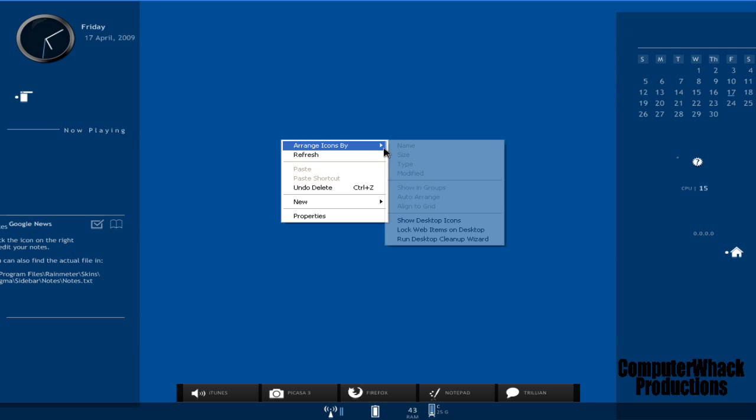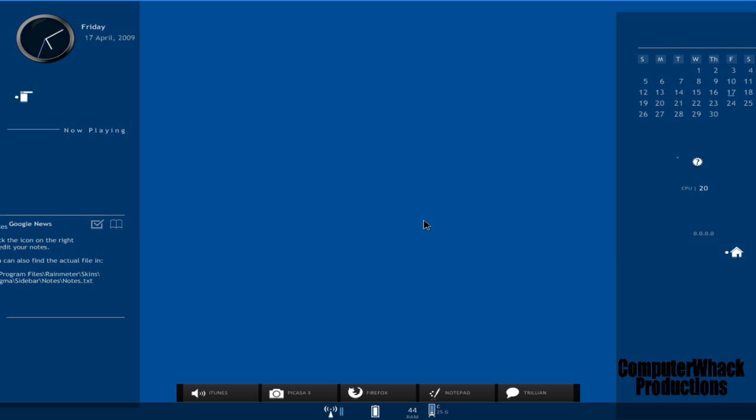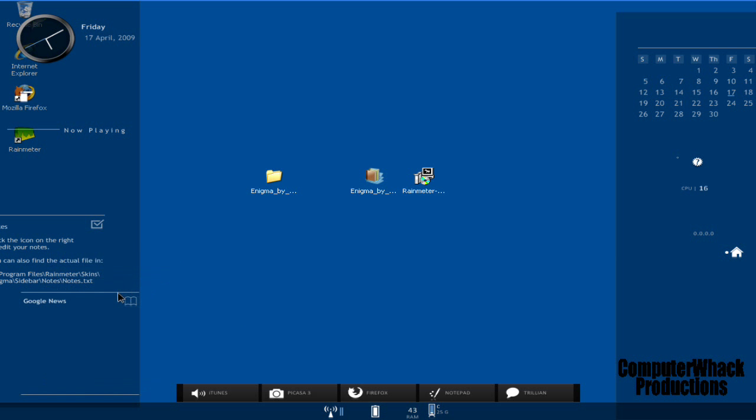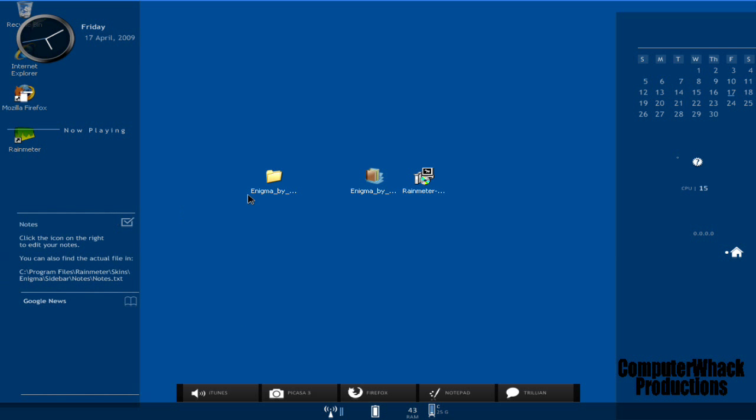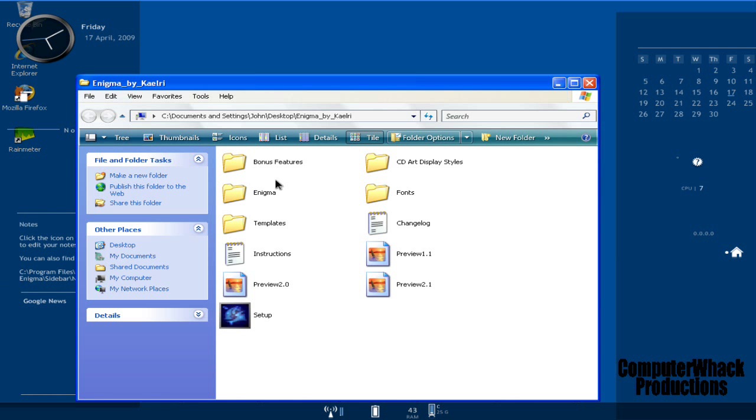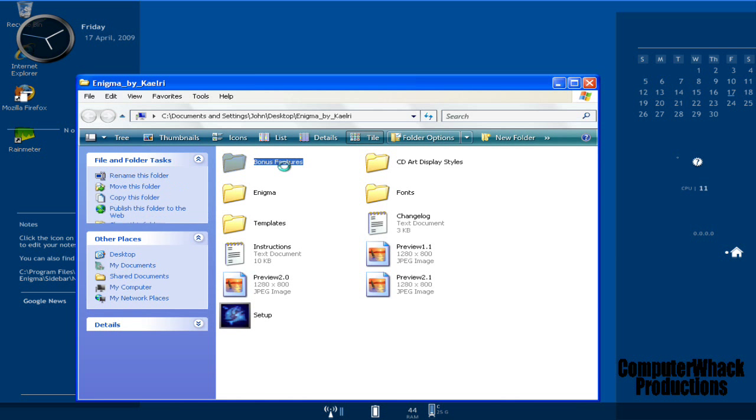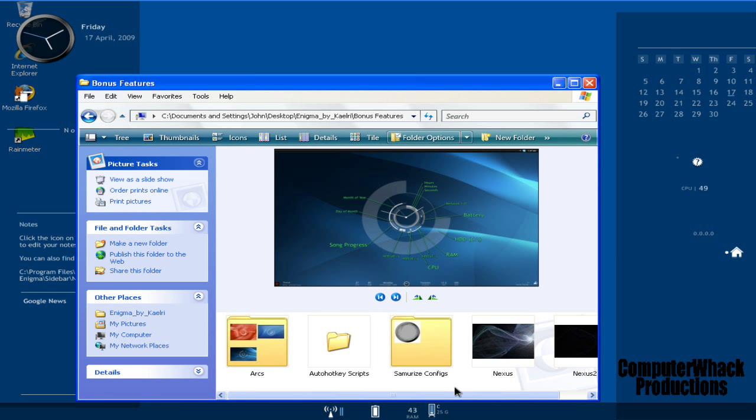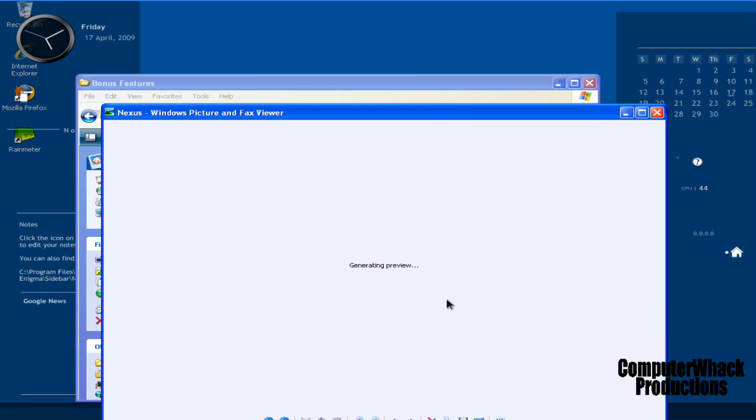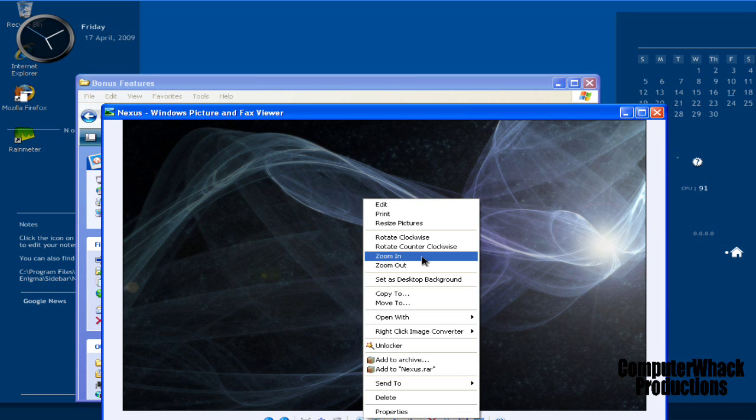And what you can also do, you can also get a cool little background on here, which is in the Enigma, I have no idea what it's called. But bonus features, and then it comes with a cool little background.